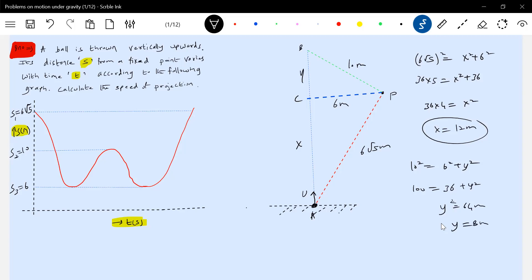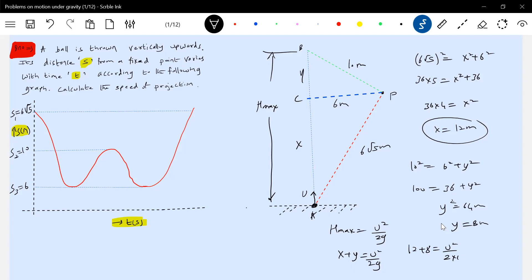X plus y is h, the maximum height ascended by the ball. So h max equals u squared by 2g. X plus y equals u squared by 2g. 12 plus 8 equals u squared over 2g times 10. Solving this, we'll get the answer: 20 meters per second.